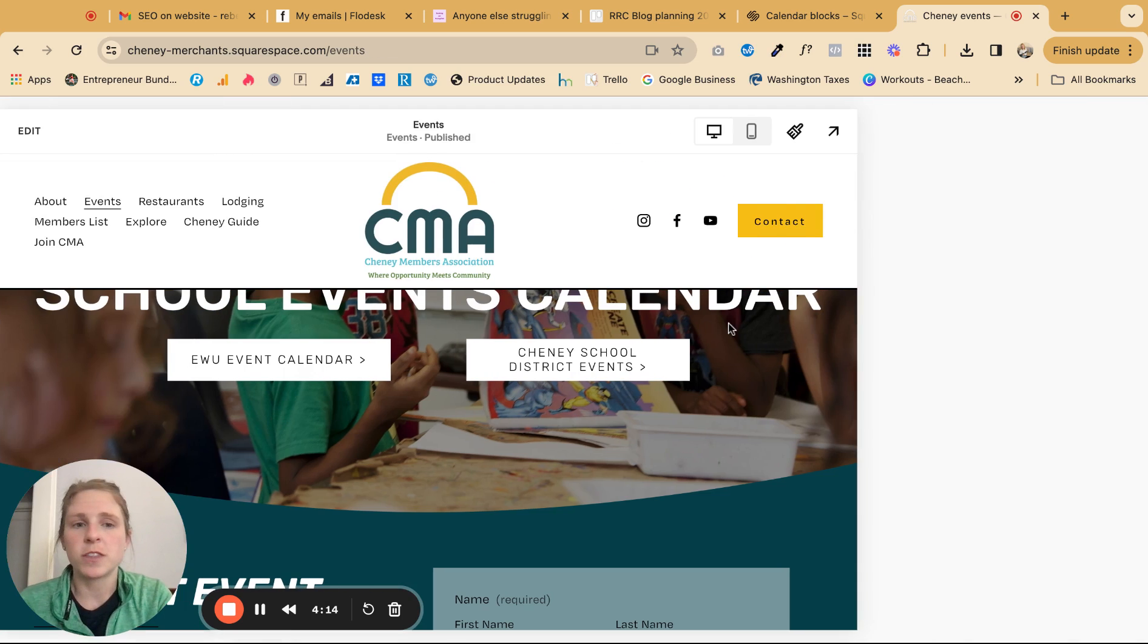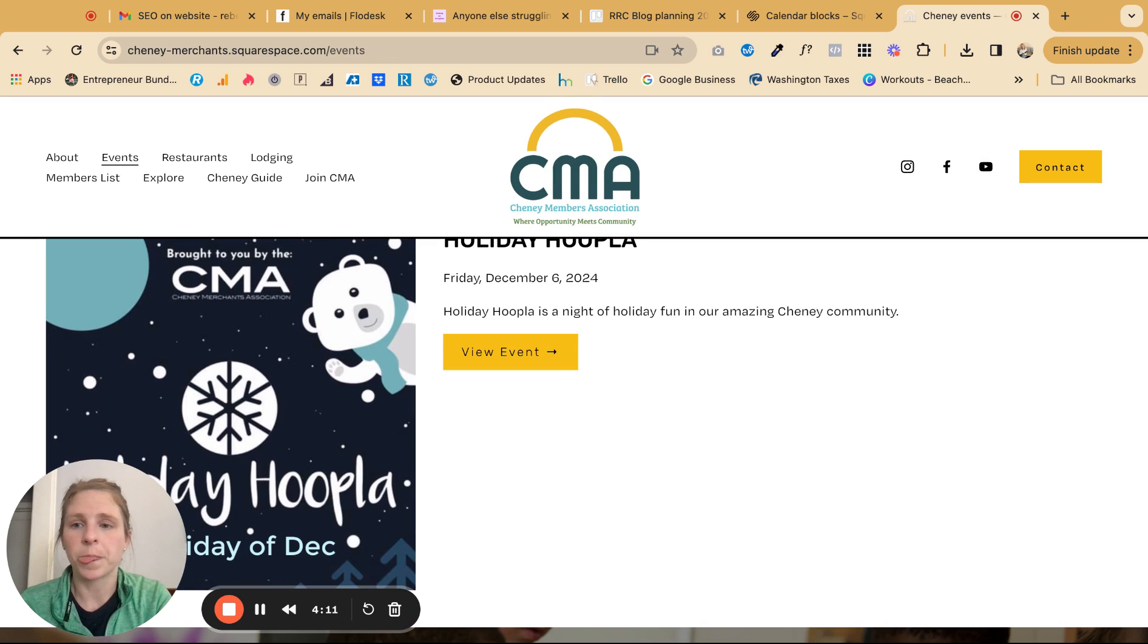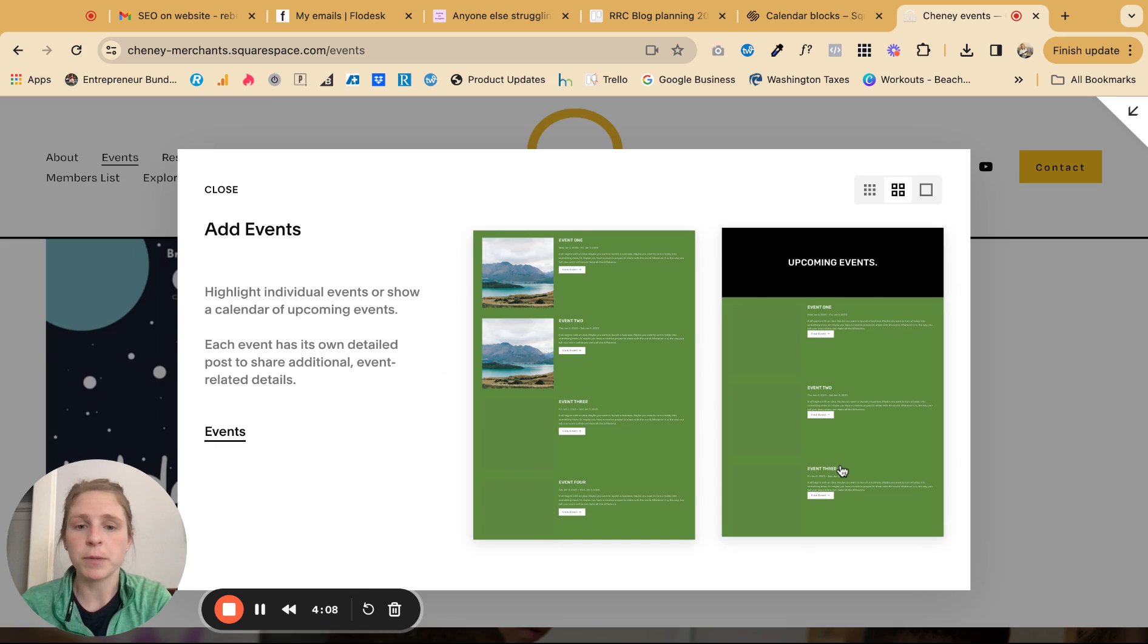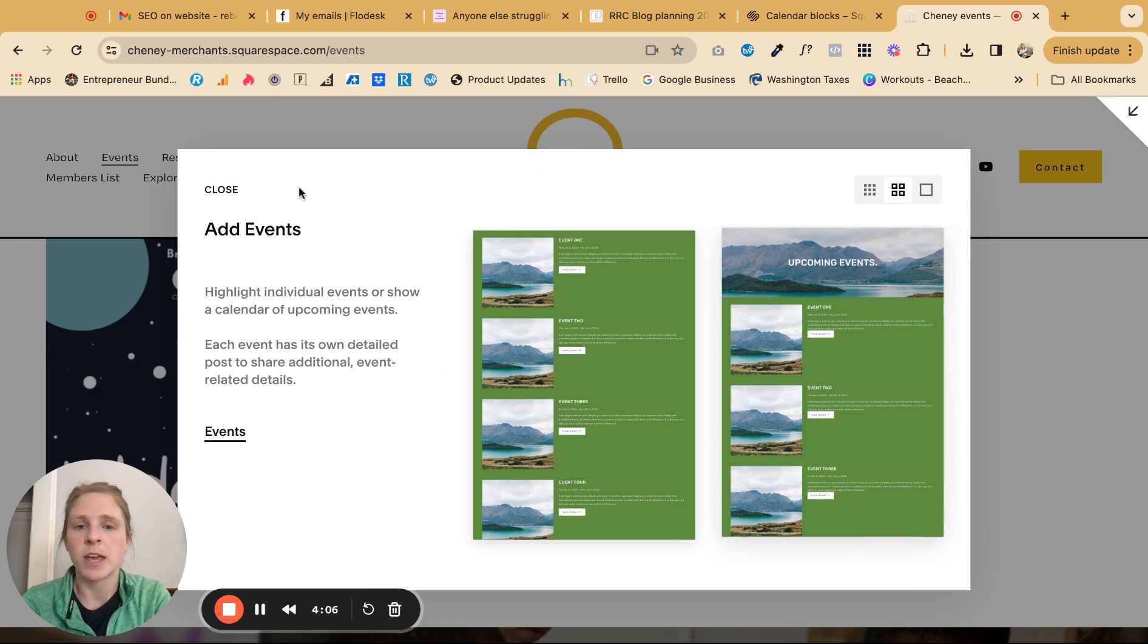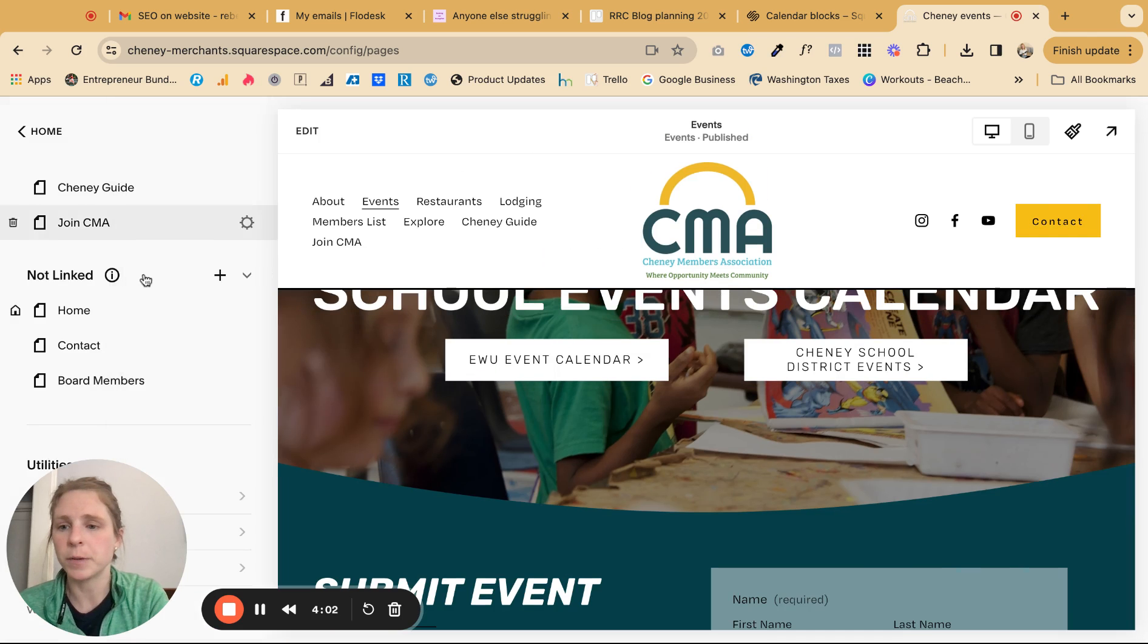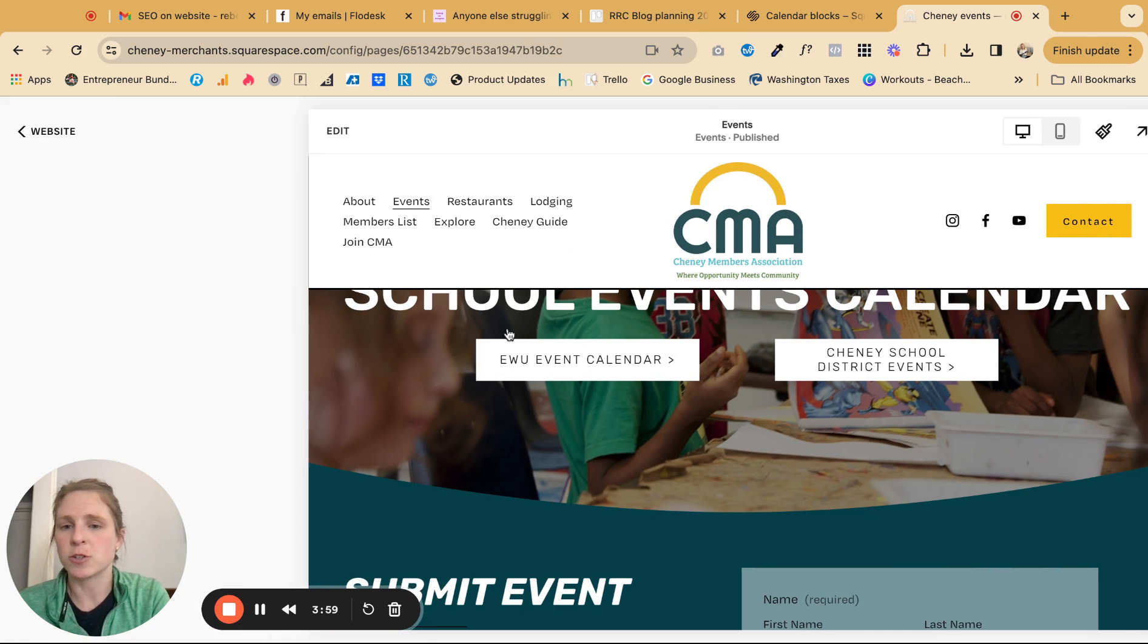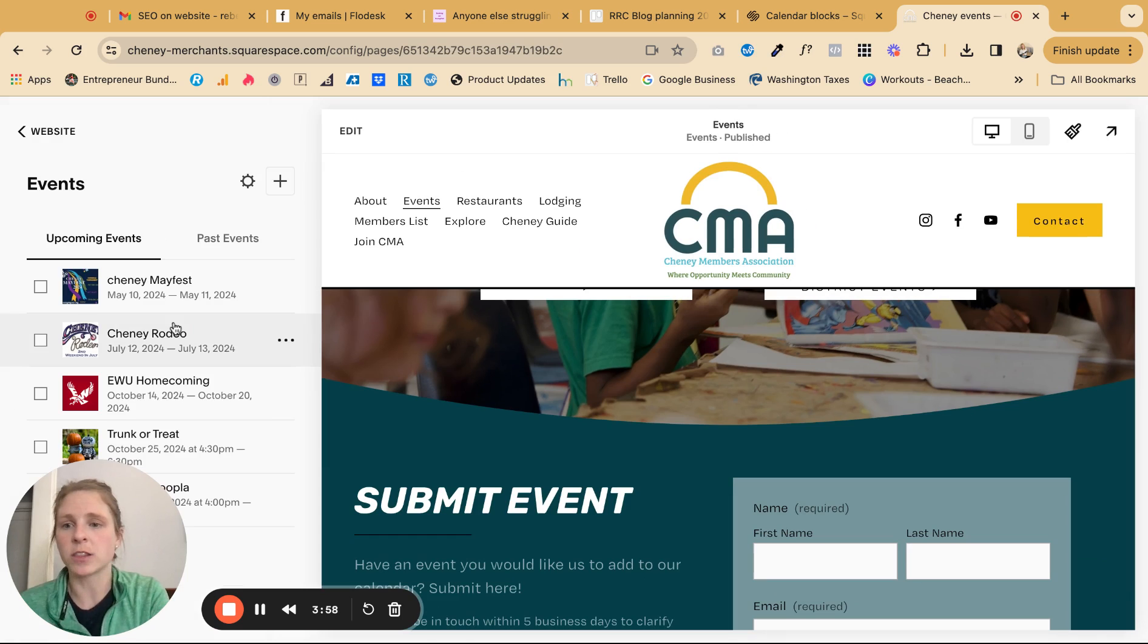So you create the events page and you can start with a template, which obviously is going to be the easiest way to do it. And then you're just putting in the information. So I already have one set up here and just to show you quickly how that is broken down to add a new event.